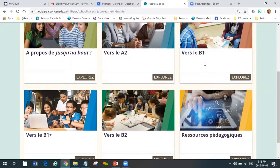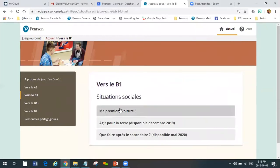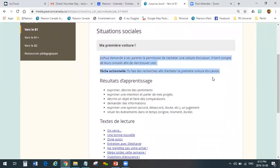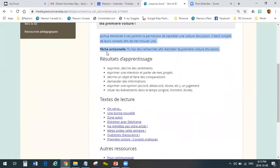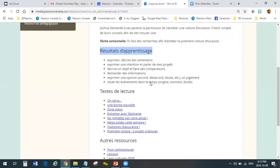I'm going to take a minute here and show you one of the scenarios in B1. I'll click the explore button — ma première voiture is now live; the other two are not quite ready yet. When you click on the scenario, you get a brief description of the scenario, the goal, and the action task. You get a listing of the learning outcomes — the things students will be doing throughout the entire module: exprimer et décrire des sentiments, exprimer une intention, demander des informations. These are all the action-oriented learning tasks that will come up throughout the lessons.